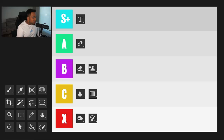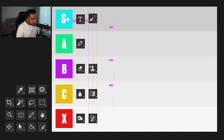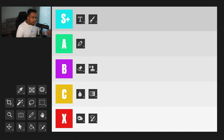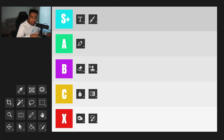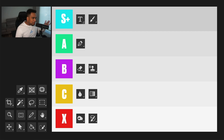The brush tool is a solid S tier. I use the brush tool to erase more than I use the actual eraser tool. S tier, plain and simple.